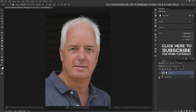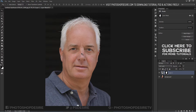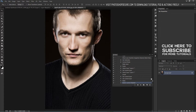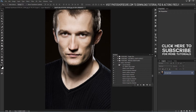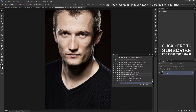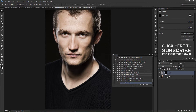We are done with masking, and here is the before and after the effect. Now let's check the action created for reducing skin flaws. Open the image and run the action. Disable the layer mask to see the effect.